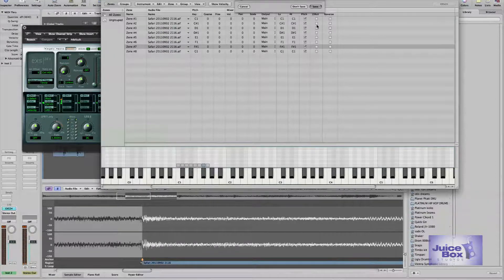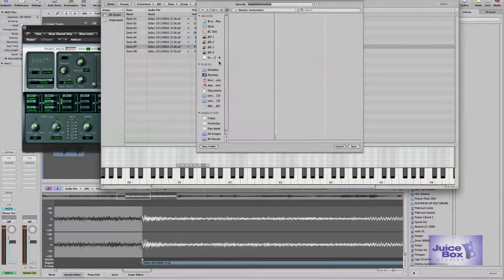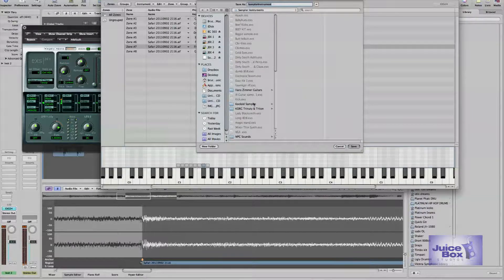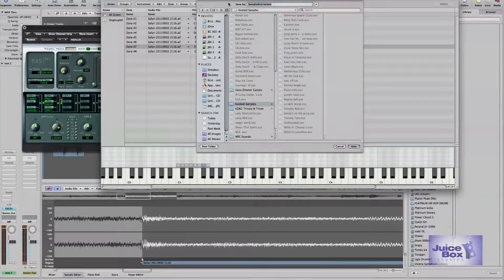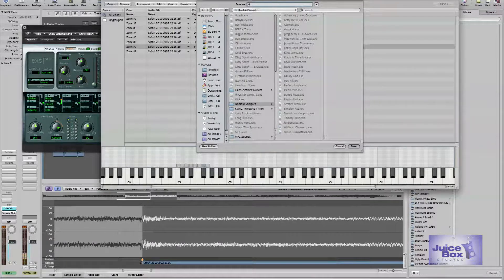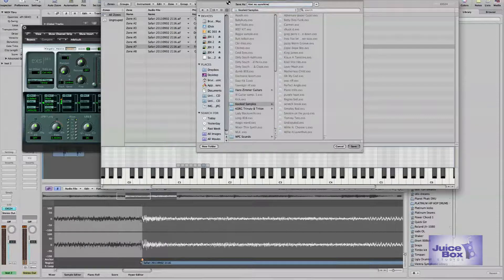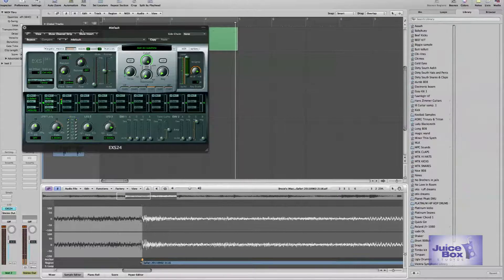Once you get this selection in, go ahead and save it. I'm going to save it as the title of the song that I sampled so I don't forget it — that's always a good thing when you're sampling, so that when you pay your royalties, you know exactly who you're paying them to. This is 'Ain't No Sunshine' — that's the name of the song. I'm going to let you guys figure out which artist's rendition I sampled. I'm not going to give everything away.